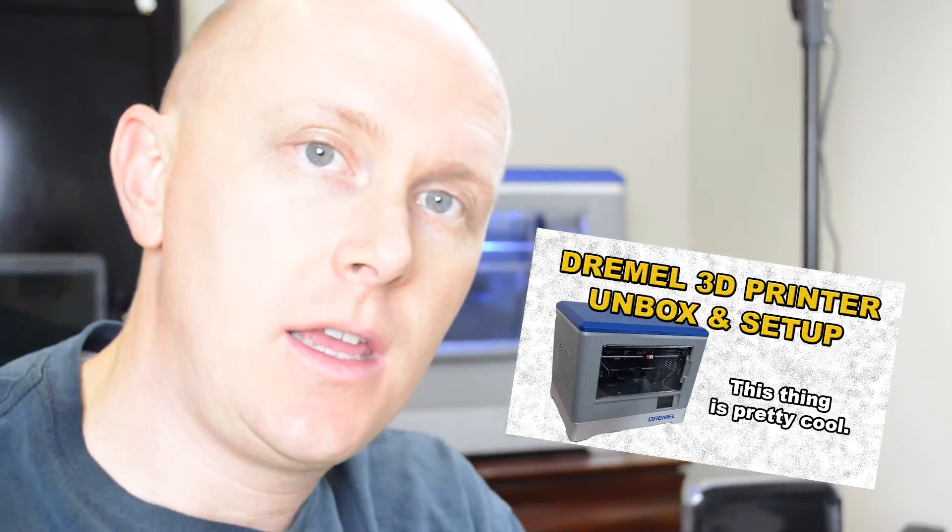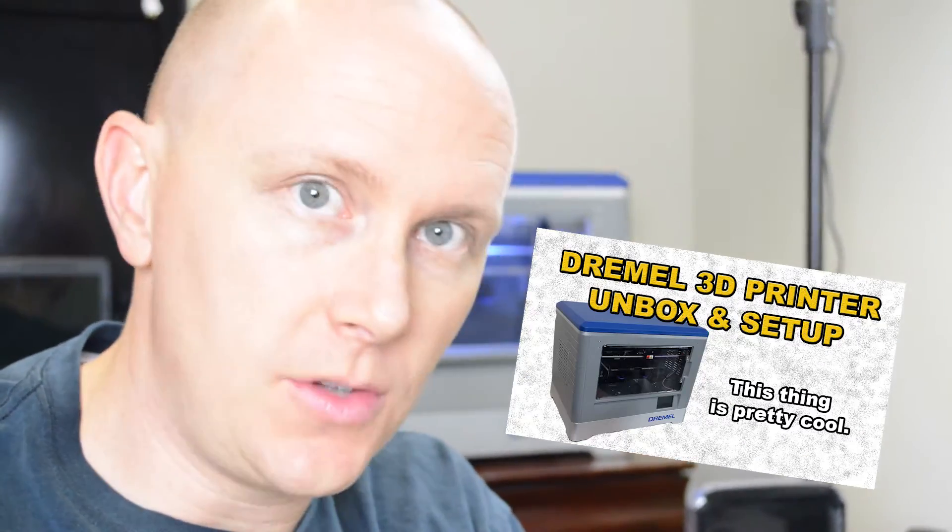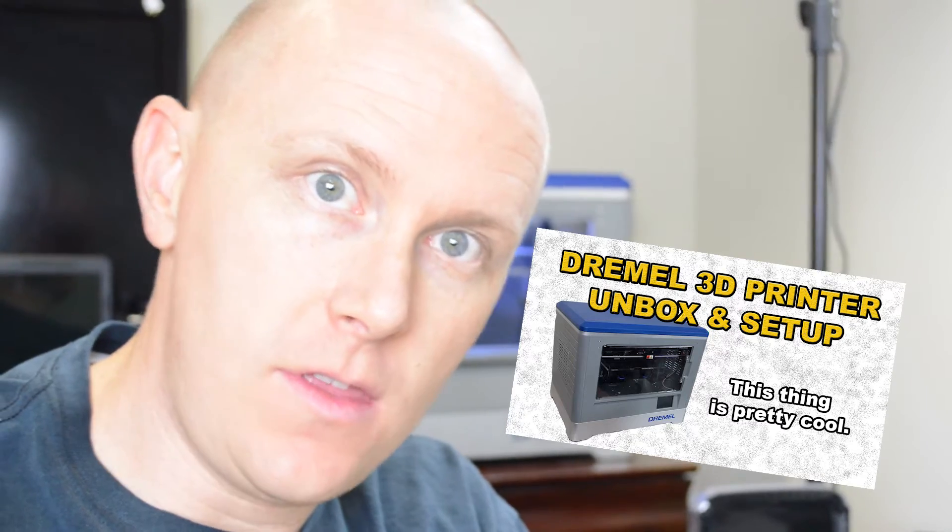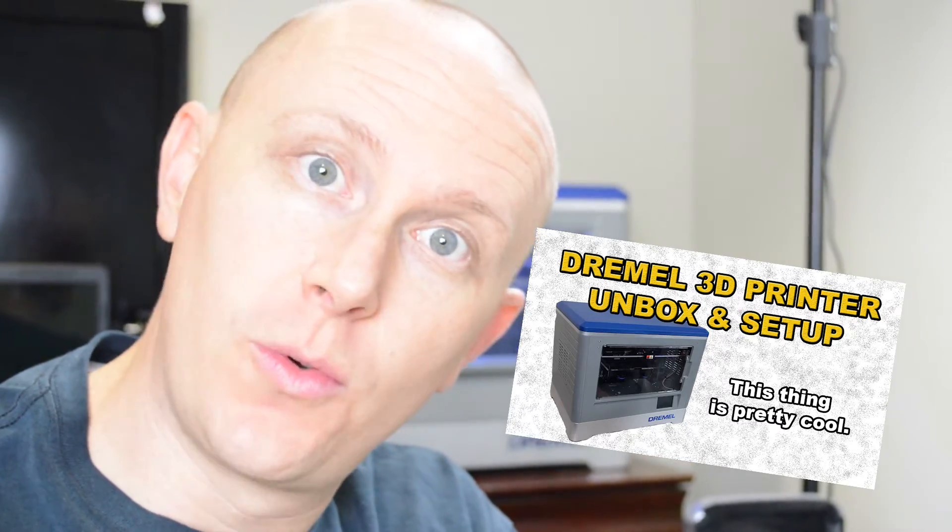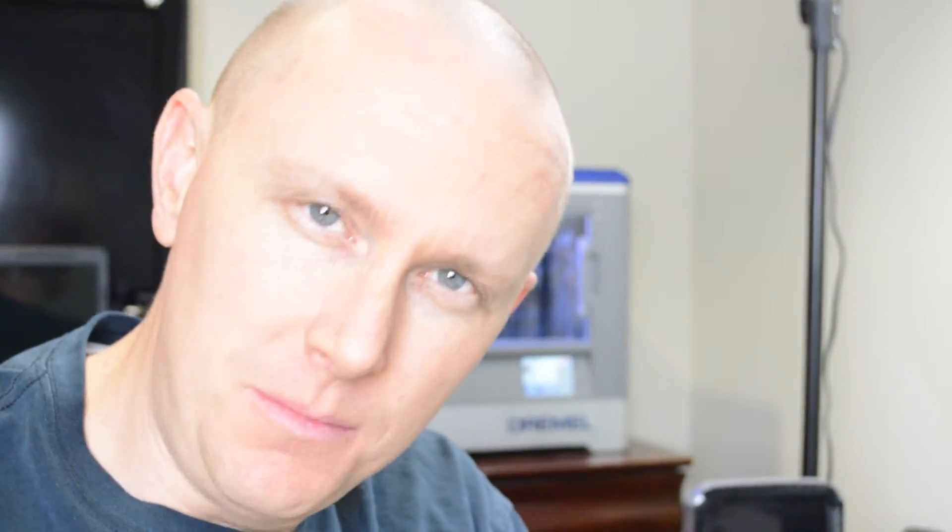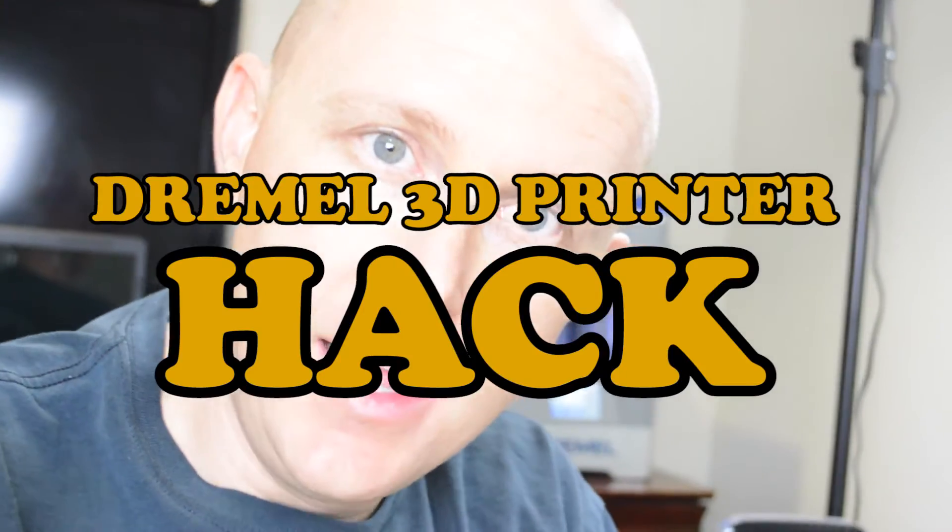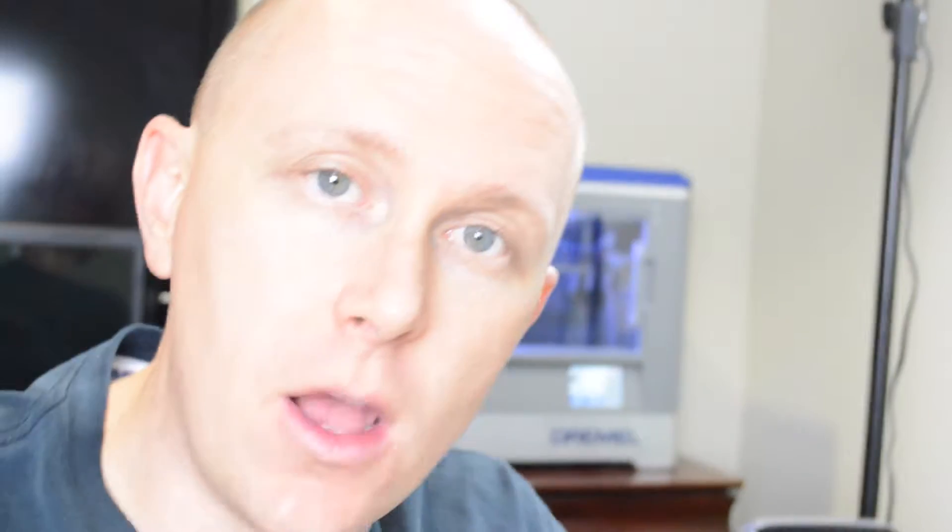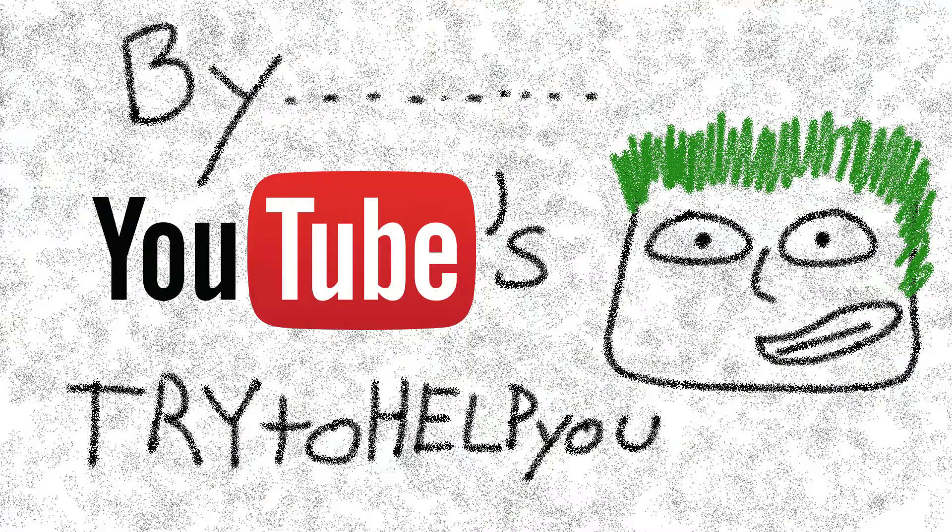So I've got a Dremel 3D printer and I've been using it for a while, got the unbox and setup video going and I'm working on the pros and cons and the full review. But in the meantime, I've actually figured out a Dremel hack and I think you should check it out. Especially if you're going to buy one of these or if you already own one.